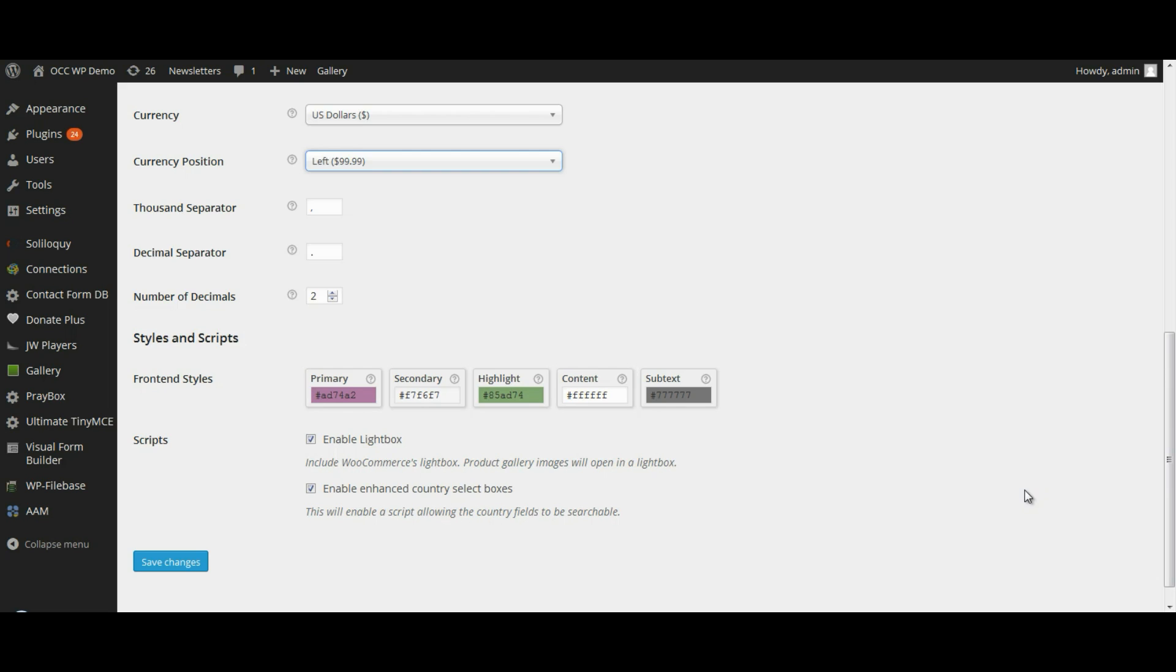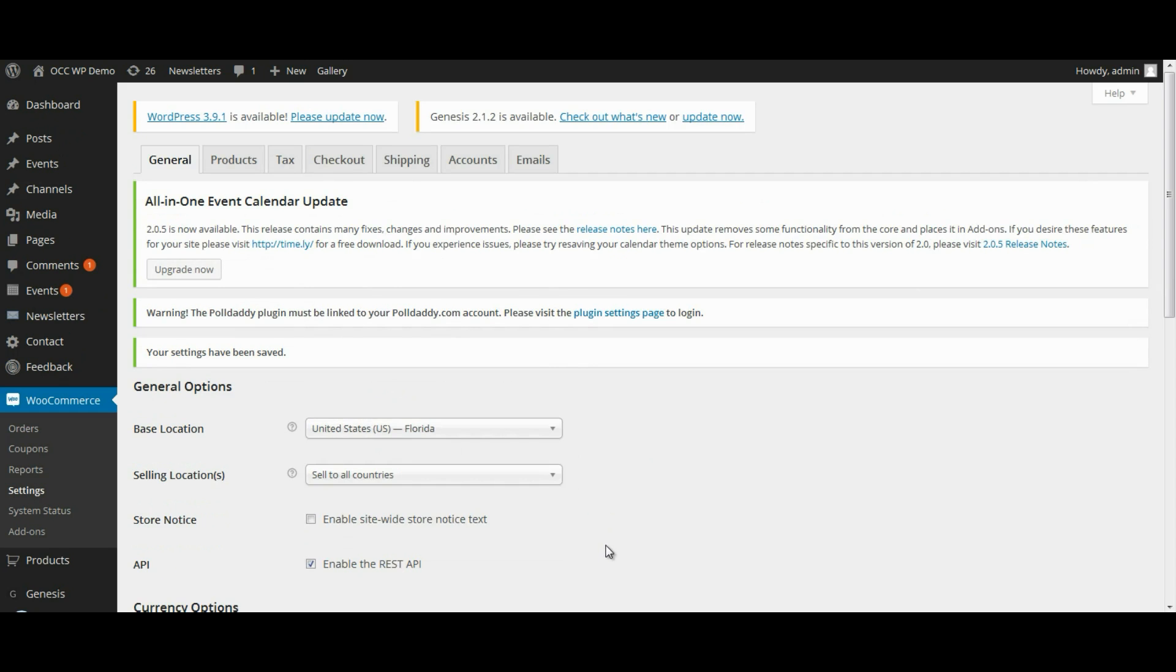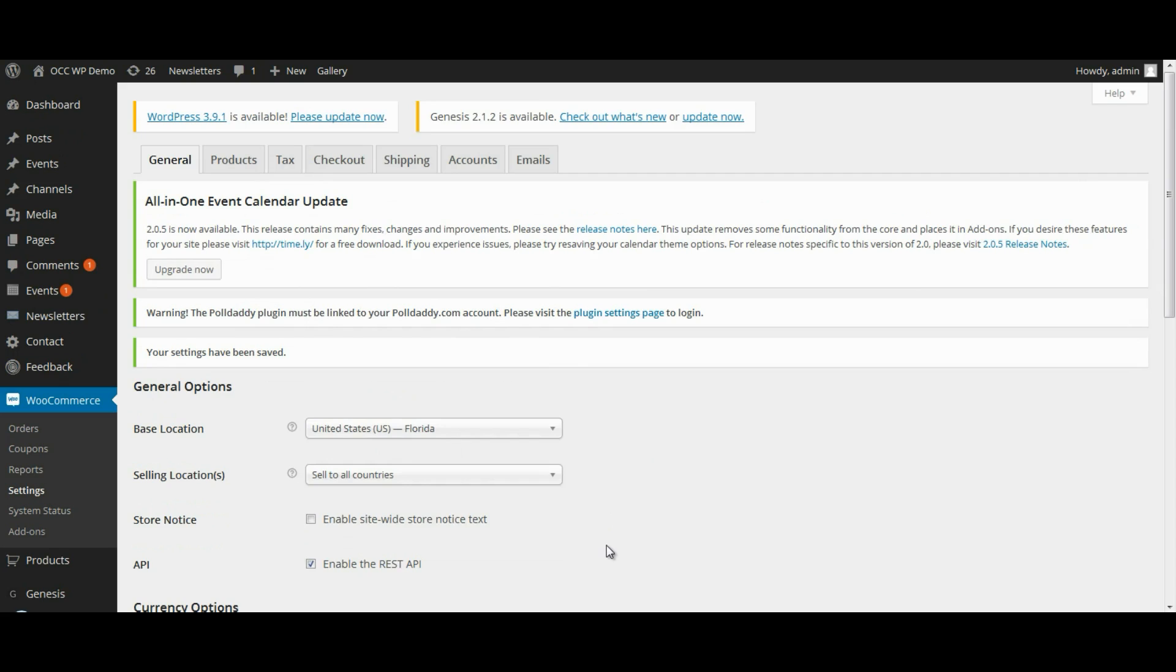When you're done with the general settings, go ahead and click on Save Changes. And then that will save any of the changes that you made on that particular page.